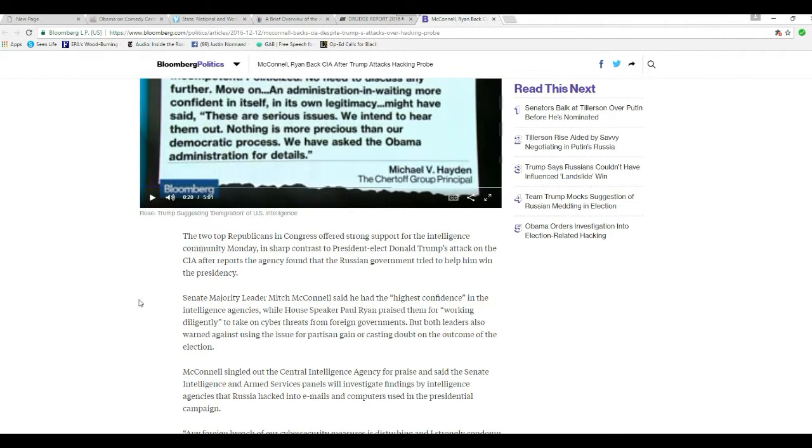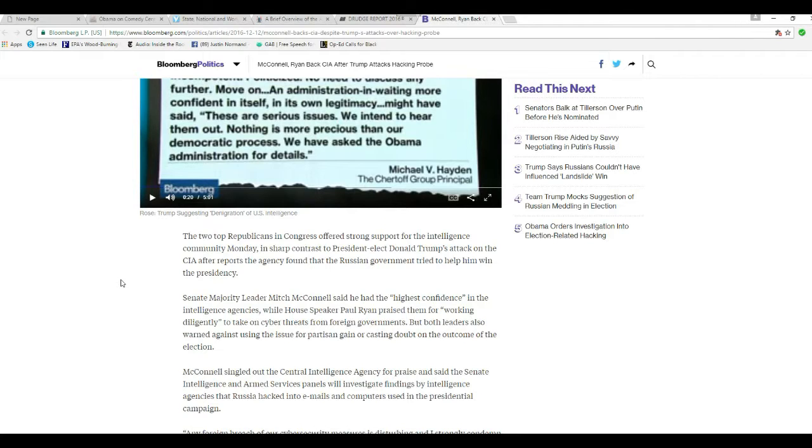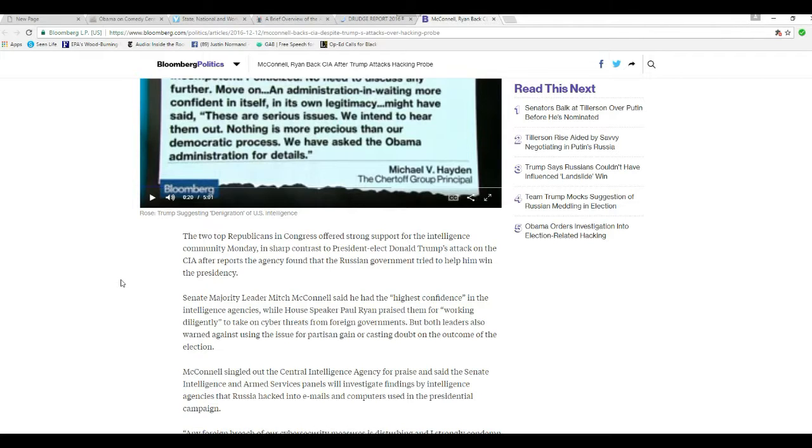Two top Republicans in Congress offered strong support for the intelligence community Monday, in sharp contrast to President-elect Donald Trump's attack on CIA after reports the agency found that the Russian government tried to help him win the presidency.